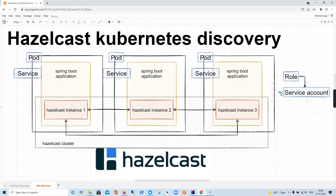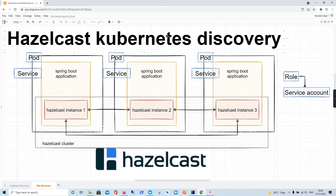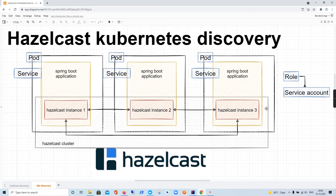A Role is actually linked to a ServiceAccount, which is another object in the Kubernetes world. The Role is linked to a ServiceAccount, and the ServiceAccount is linked to a Deployment. When it is linked to a Deployment, it is by default linked to all the pods that get created. So basically each pod is going to use this ServiceAccount — this is the mechanism for getting pod-related details and metadata that we can use for discovery.